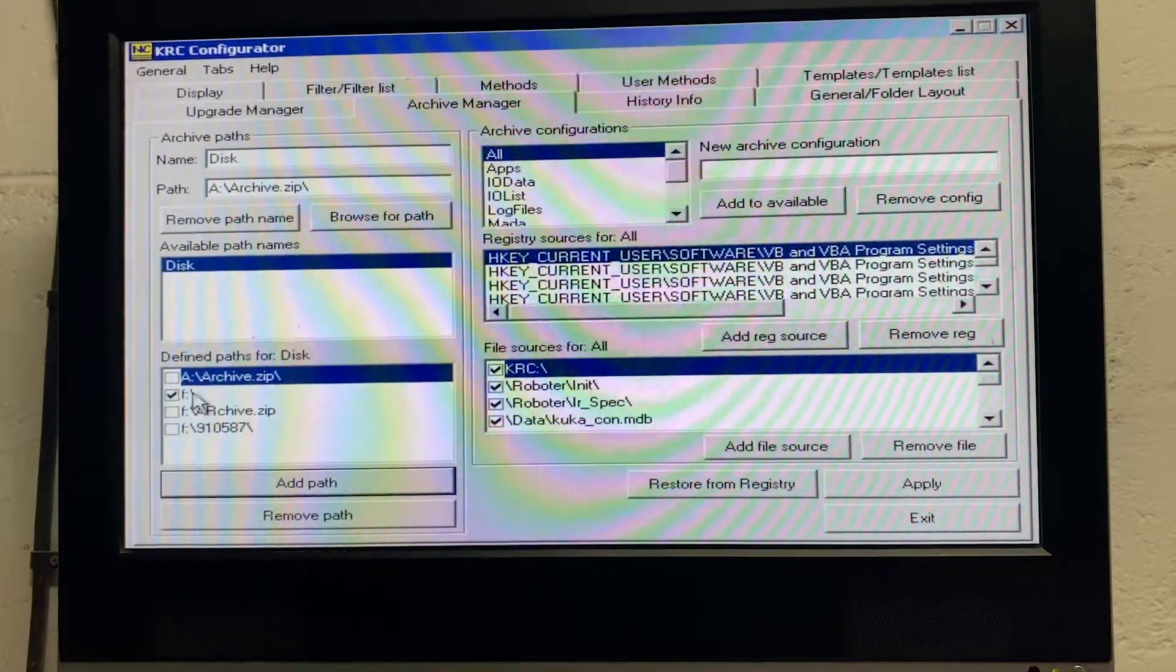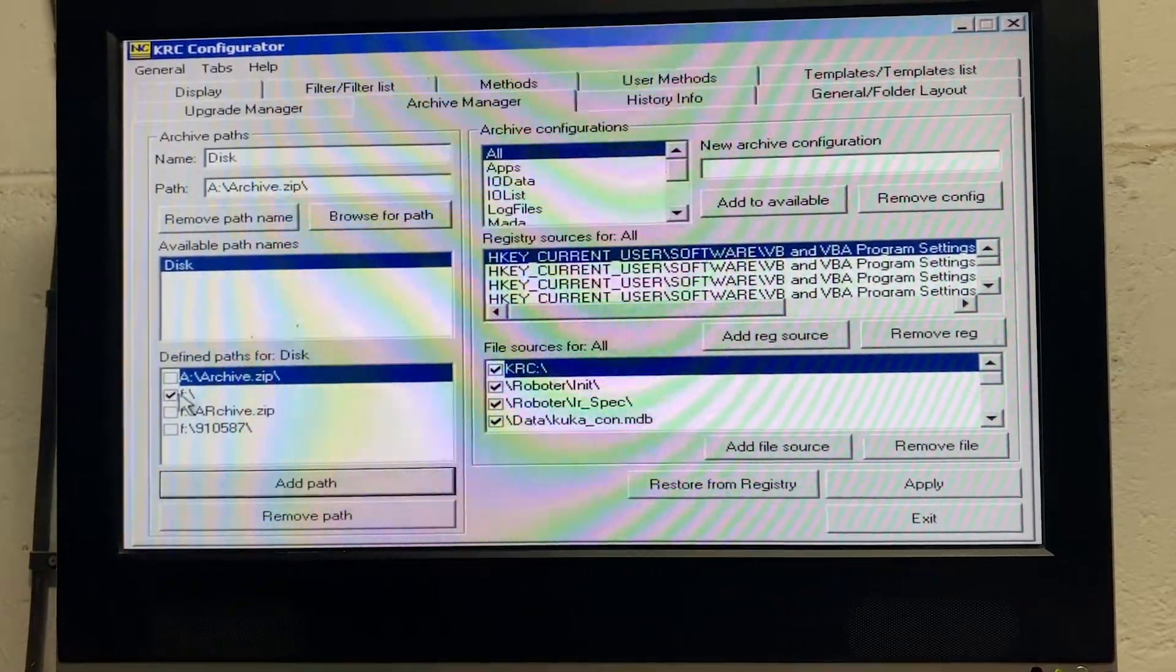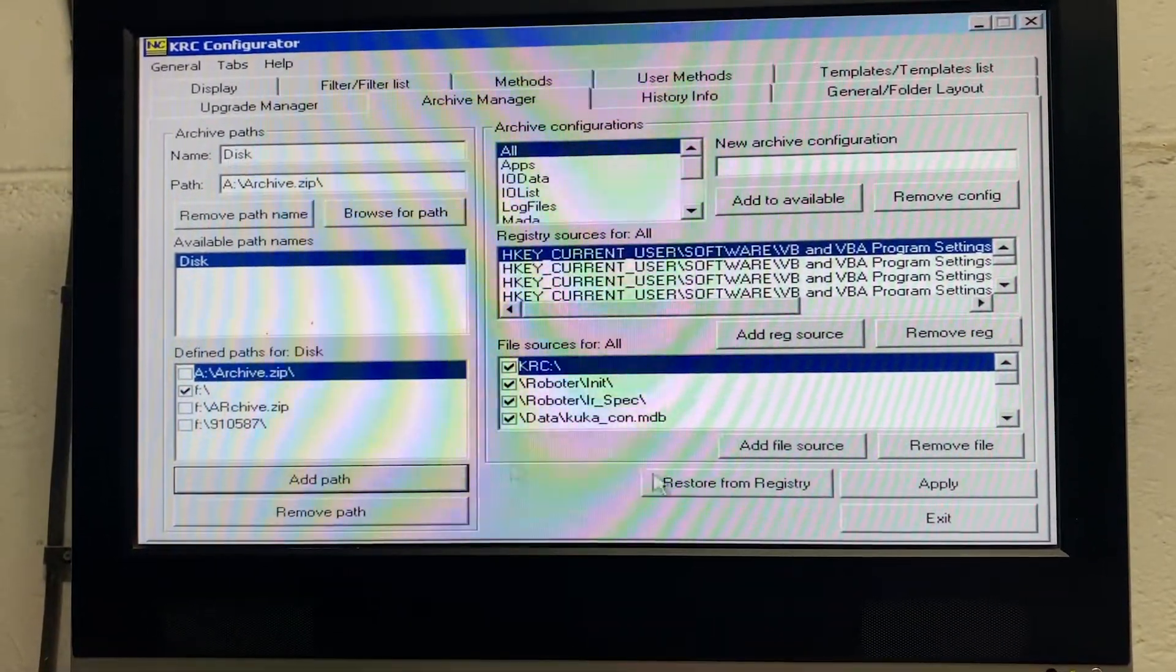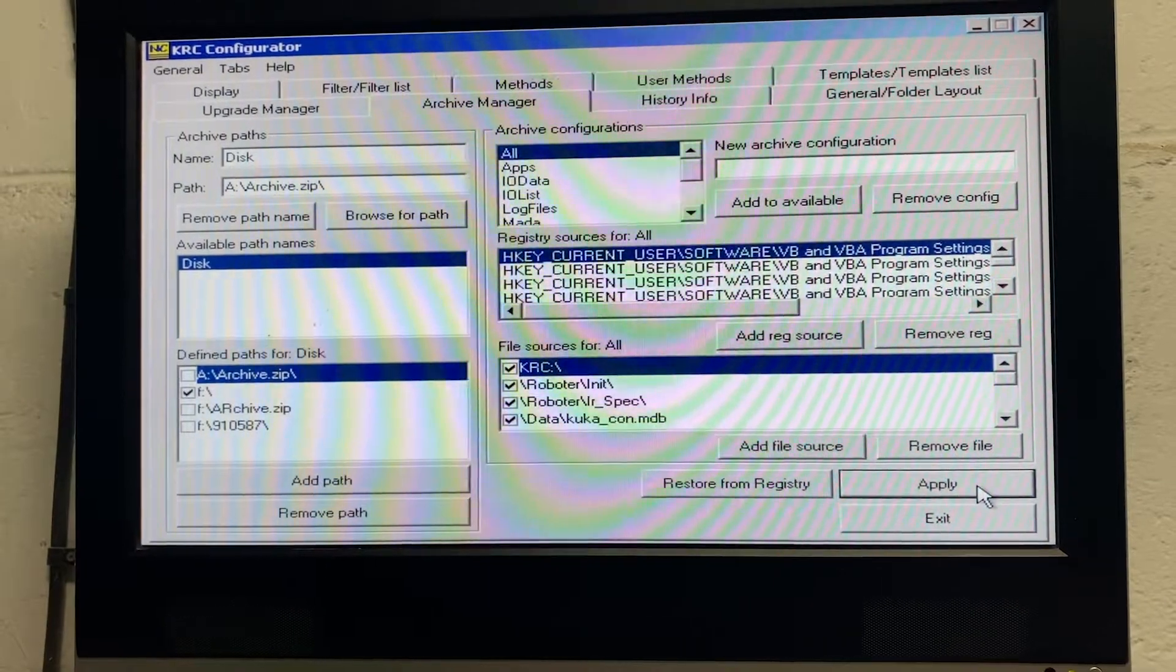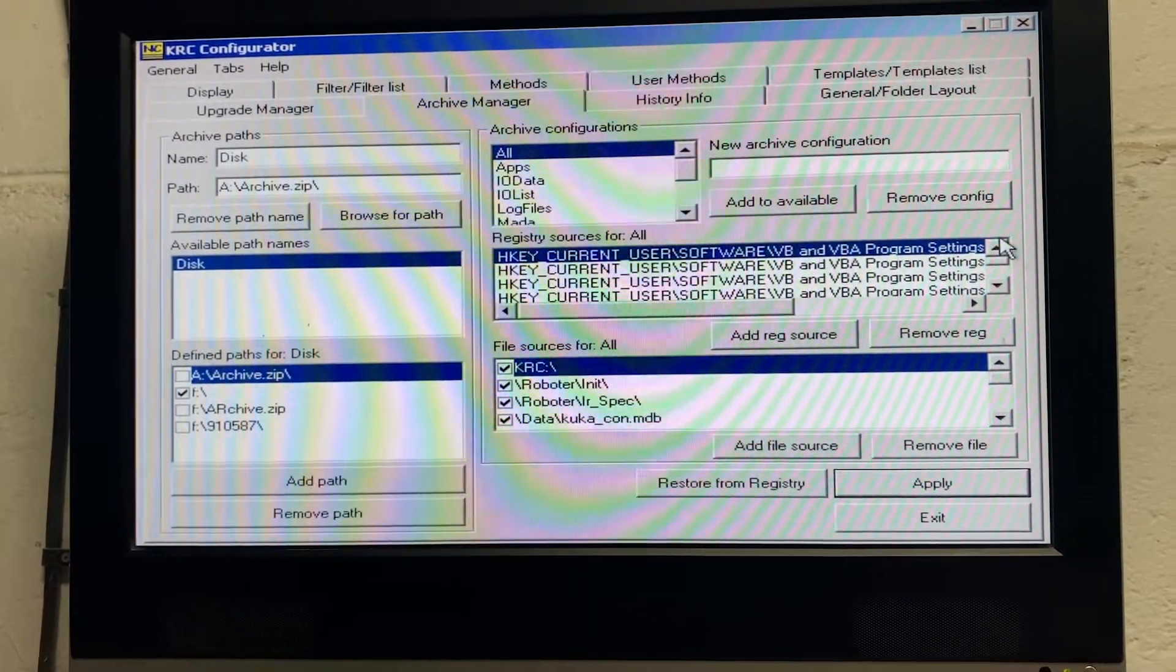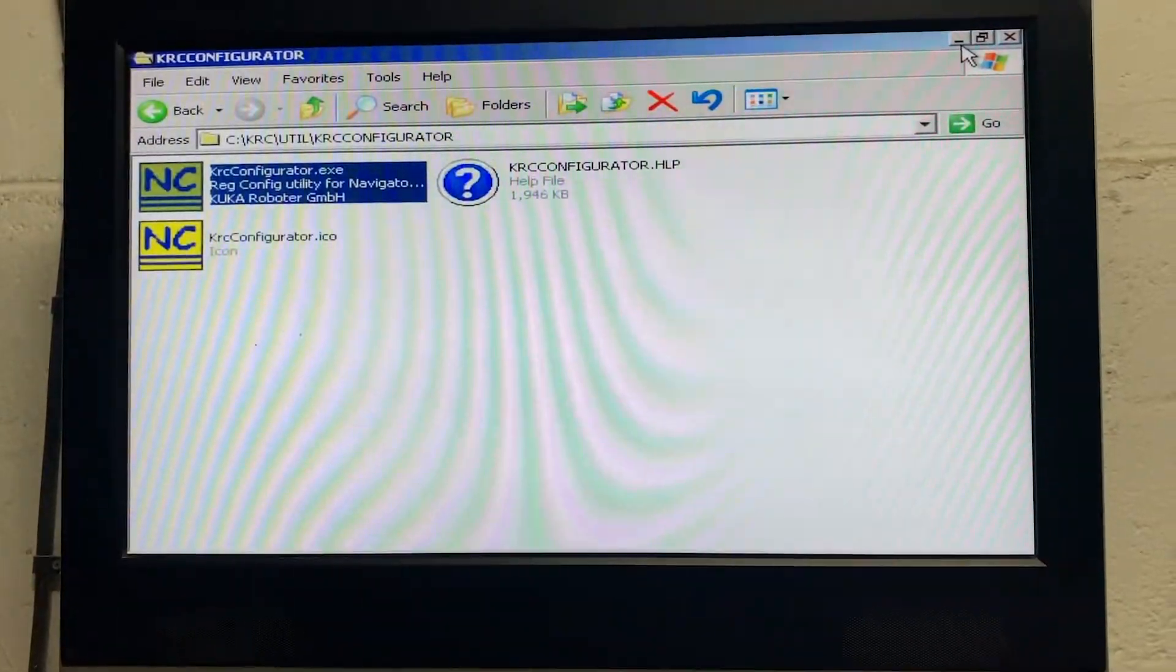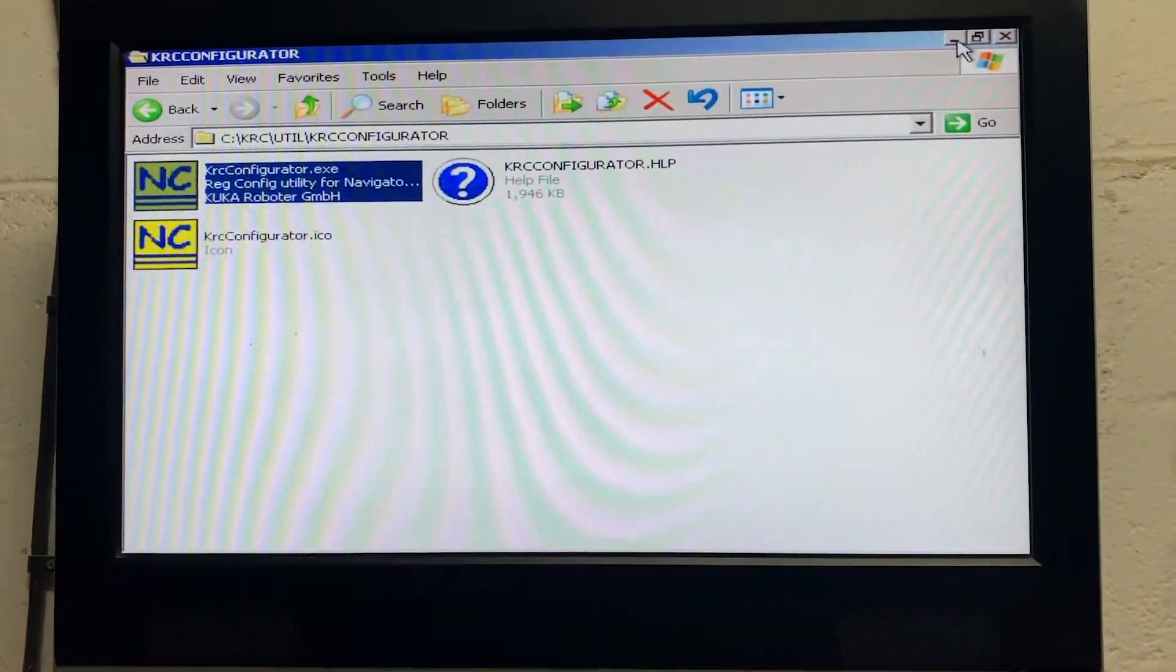On ours it's already there, selected. Make sure that's selected, so tick it, click apply, then minimize that screen, and the next one.